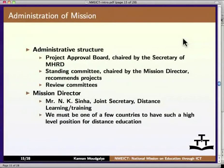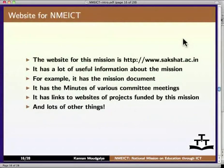The administration of the mission is as follows. There is a Project Approval Board chaired by the Secretary of MHRD, and a Standing Committee chaired by the Mission Director, which recommends projects on the basis of merit. There are also review committees. The Mission Director is Mr. N.K. Sinha, who is the Joint Secretary of Distance Learning and Training. The website for this mission is sakshat.ac.in, which has a lot of useful information about this mission.